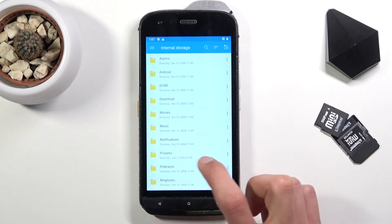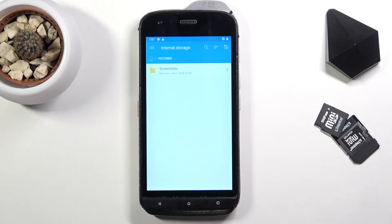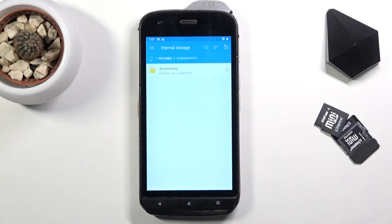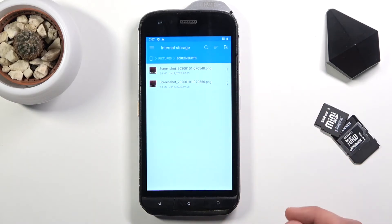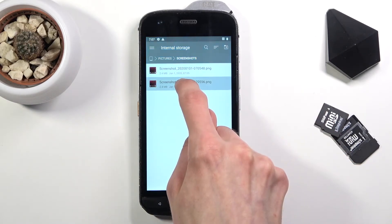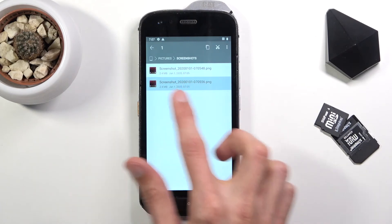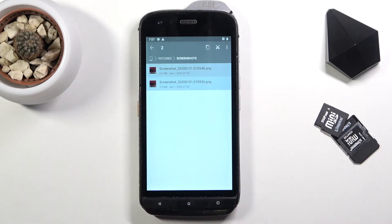And the Pictures folder contains screenshots in this case. Once you find your files, what you want to do is select them — you do so by simply holding. As you can see, it becomes kind of grayed out and this is selected. You can tap on additional ones to quickly select more.